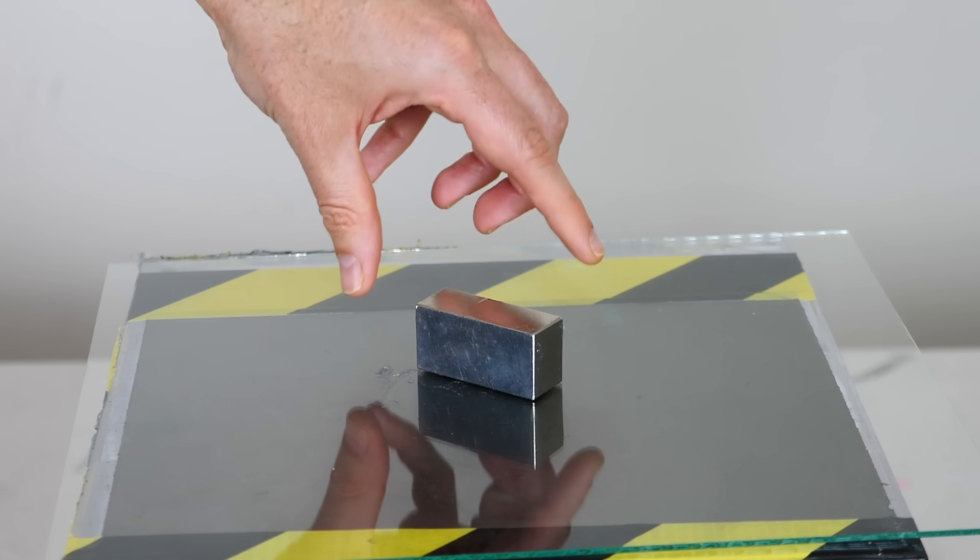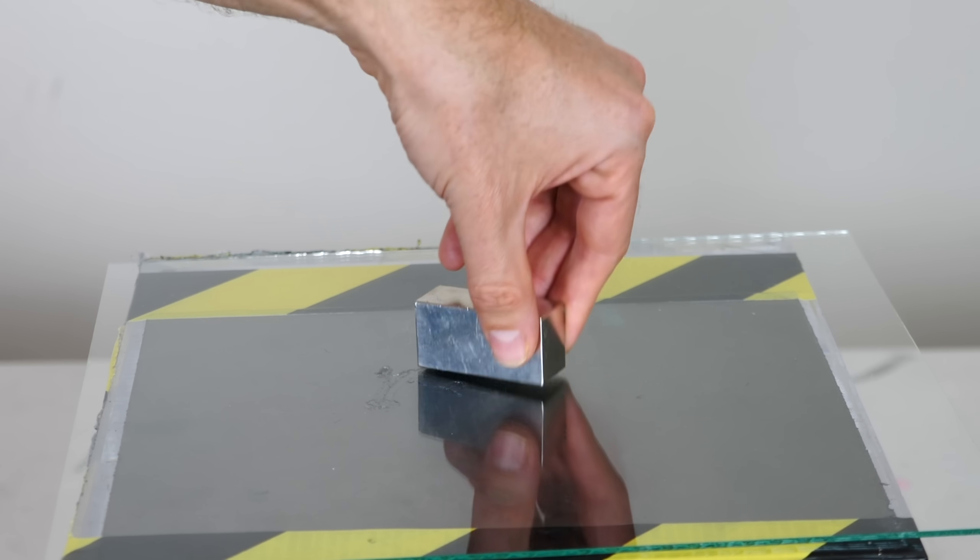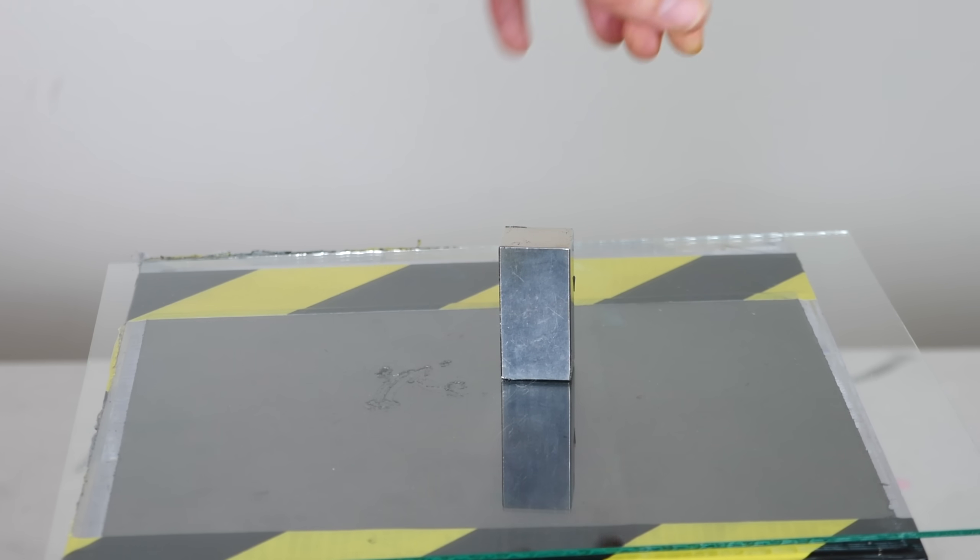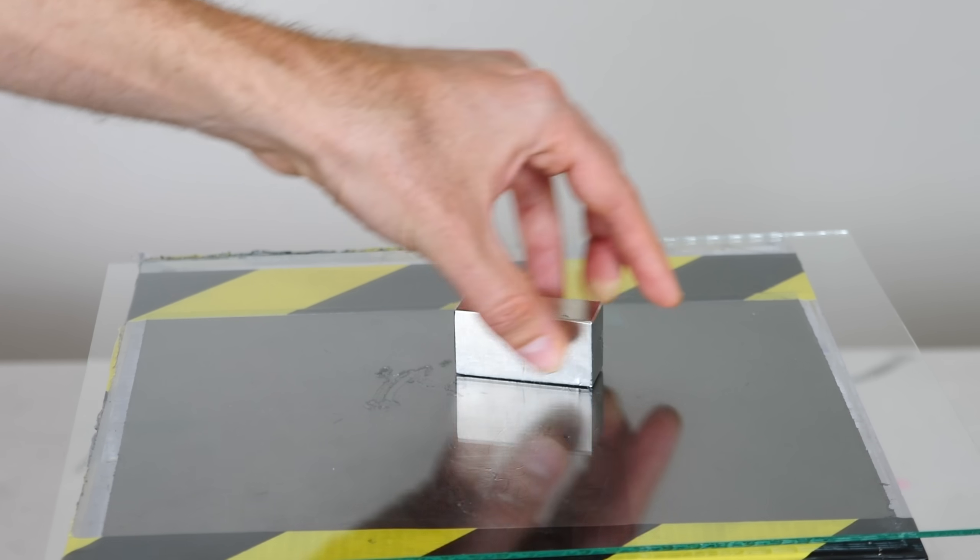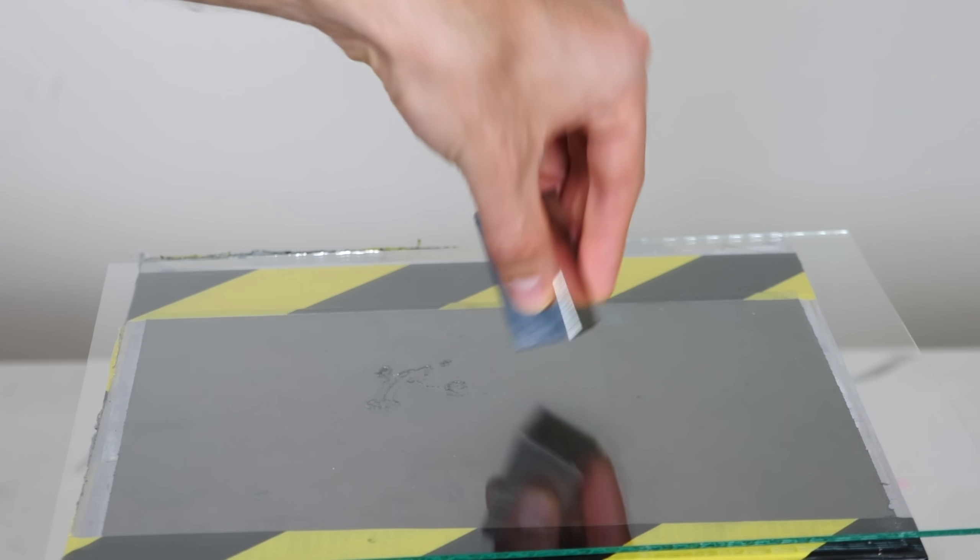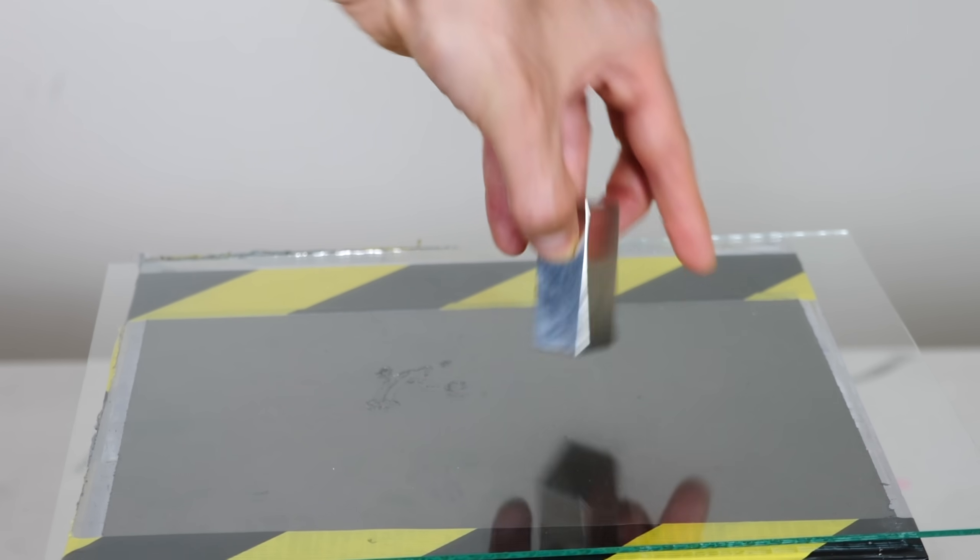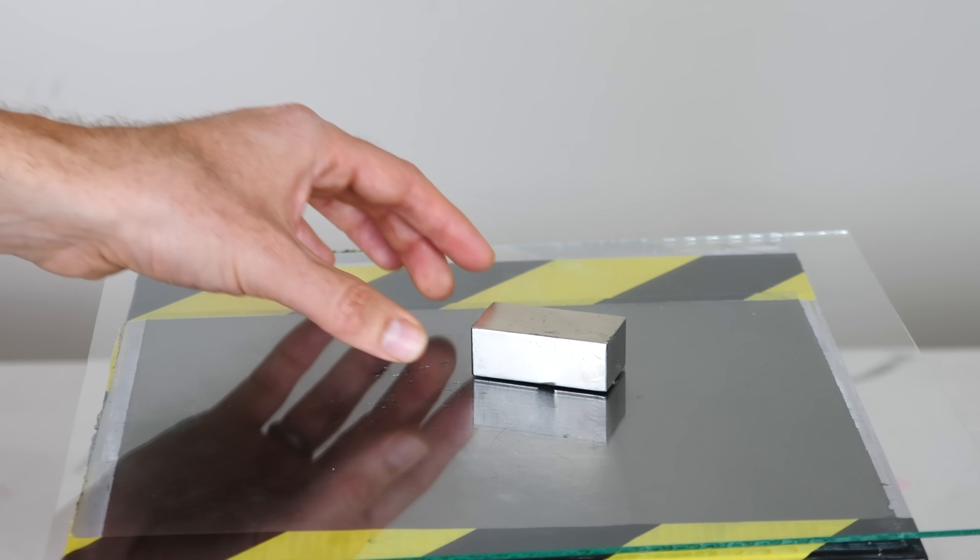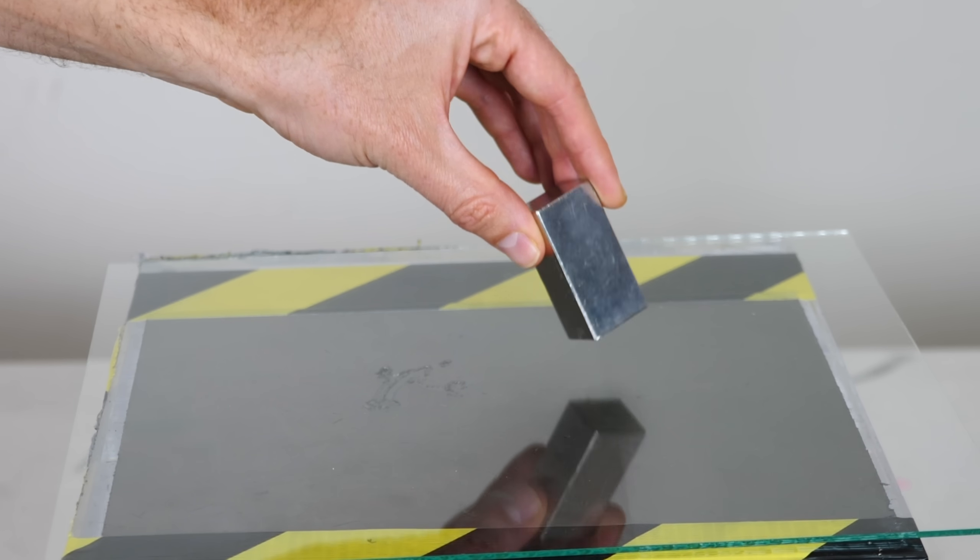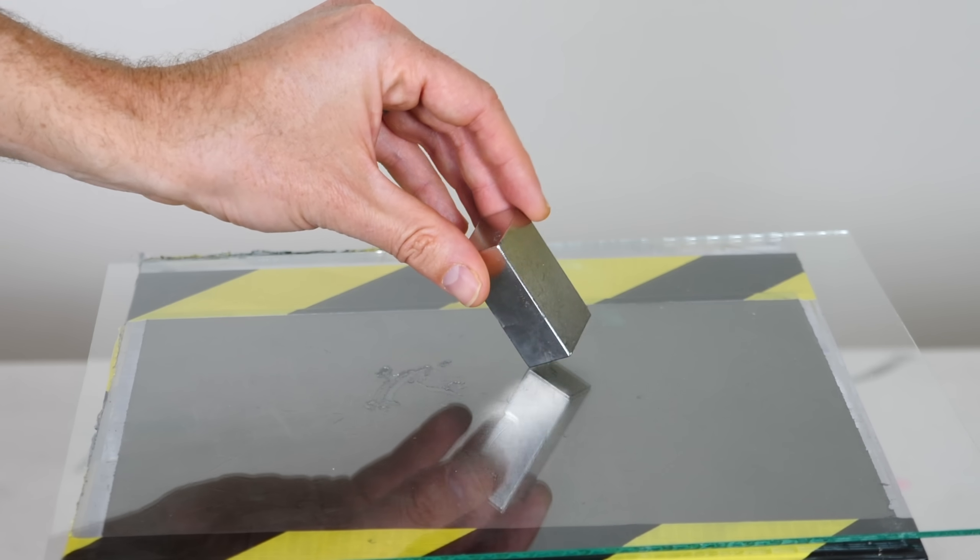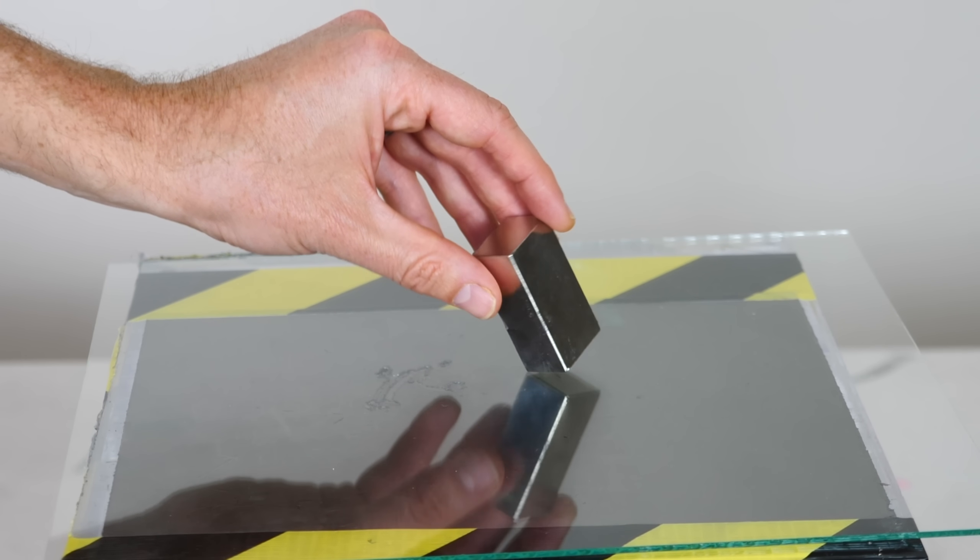For a cuboid, we have something similar. So we have stable, stable, stable, stable, this is stable, this is stable, but on every corner we have an unstable equilibrium.